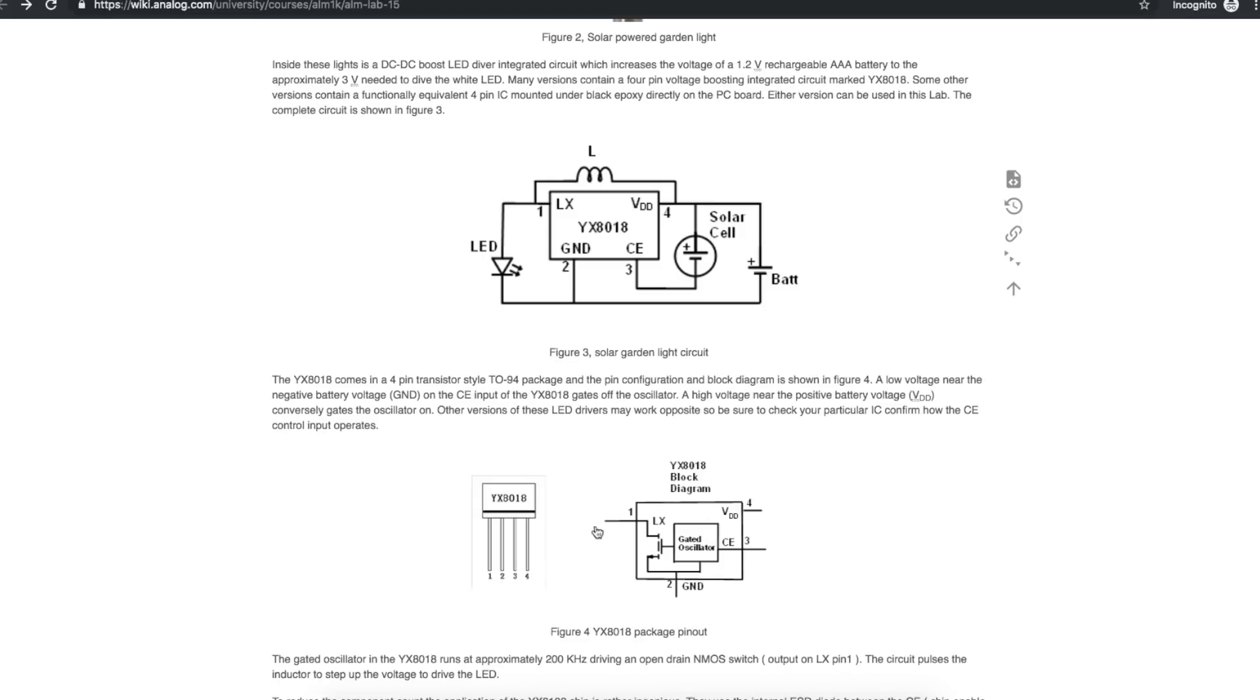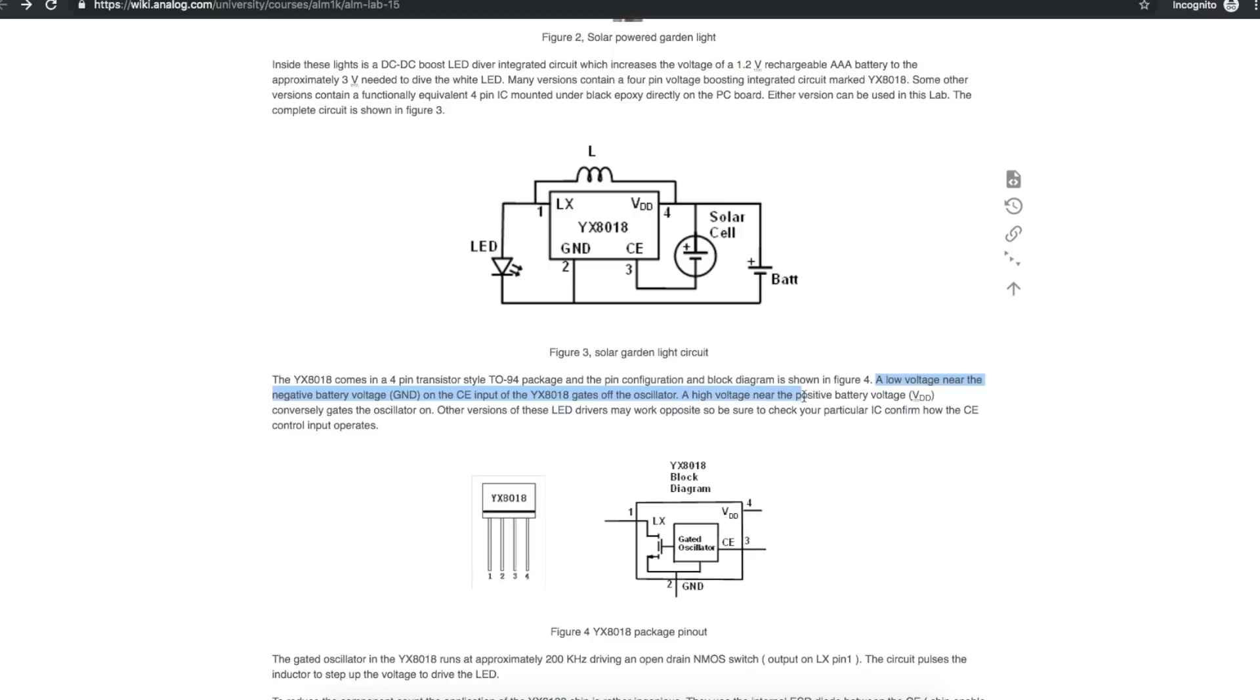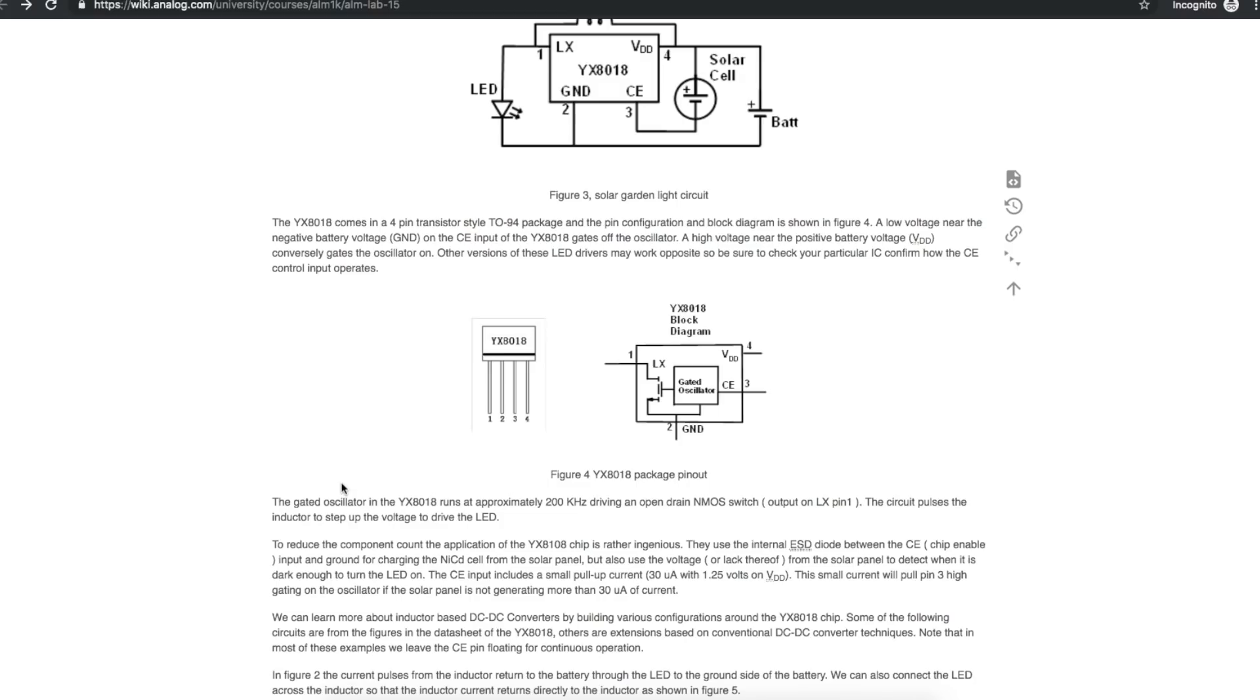There's a block diagram of the chip with the gated oscillator, the output FET, a low voltage on the CE input gates the oscillator off, and a high voltage gates the oscillator on. Runs a couple hundred kilohertz driving the open drain NMOS switch output on LX. Pulses the inductor to step up the voltage to drive the LED.